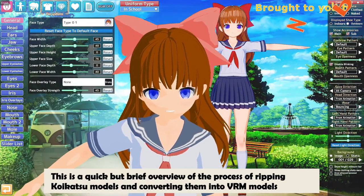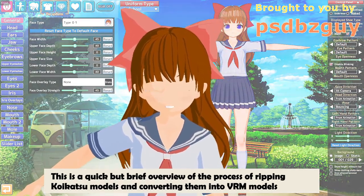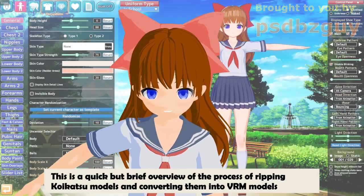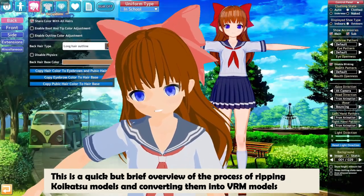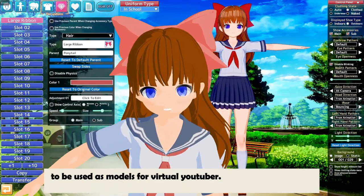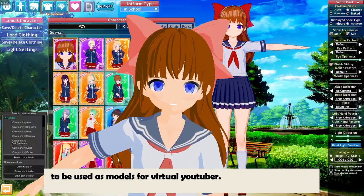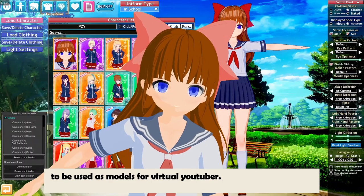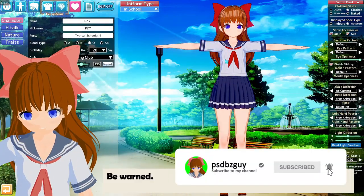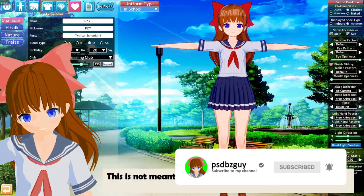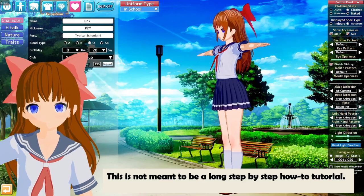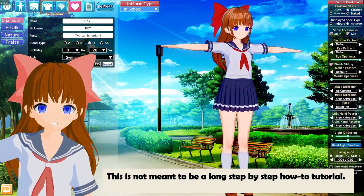This is a quick but brief overview of the process of ripping Koikatsu models and converting them into VR models to be used as models for virtual YouTubers. Be warned, this is not meant to be a long step-by-step how-to tutorial.